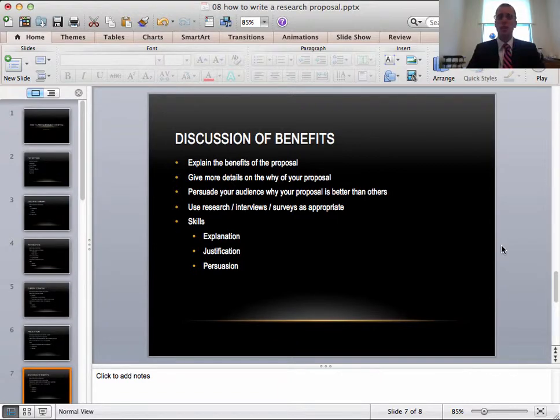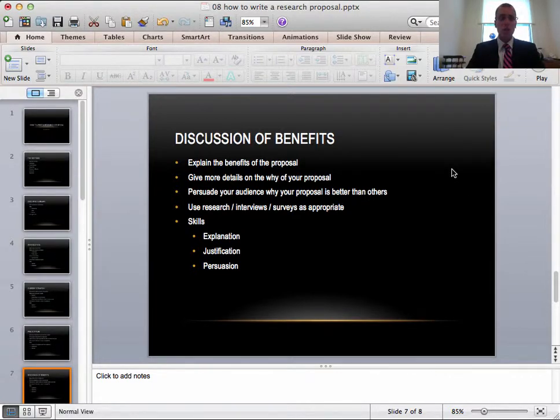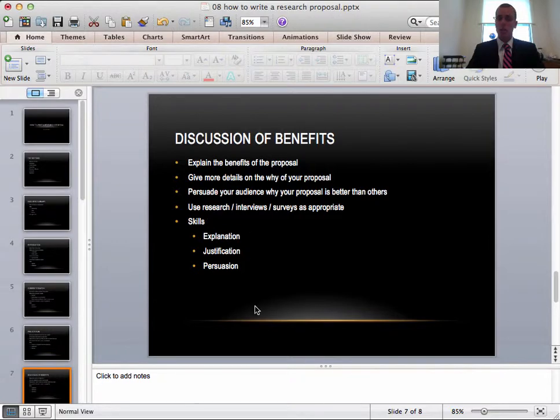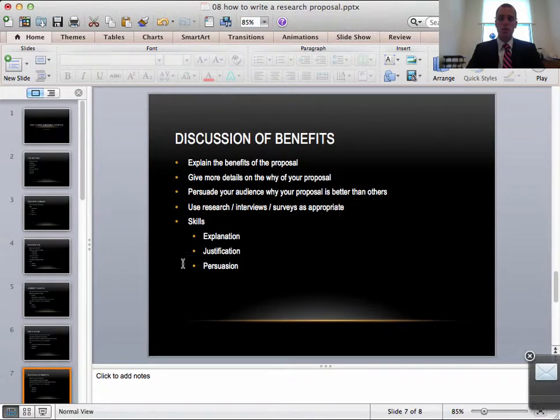So go on, put your thinking caps on and give more details of why your proposal is the best. You'll need to use research, interviews and surveys as appropriate. The skills you'll need for this will be to explain, justify and persuade that these benefits are worth the change.